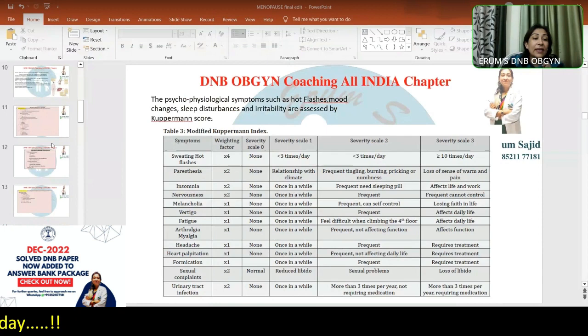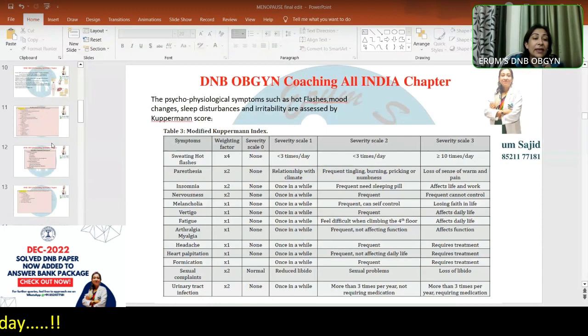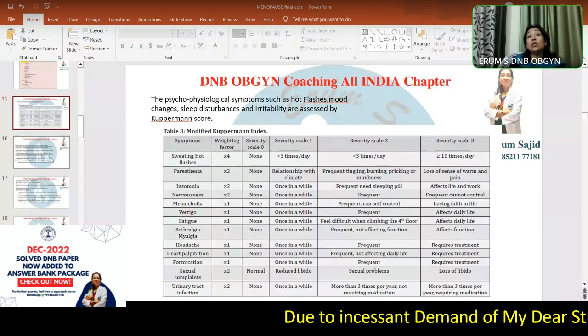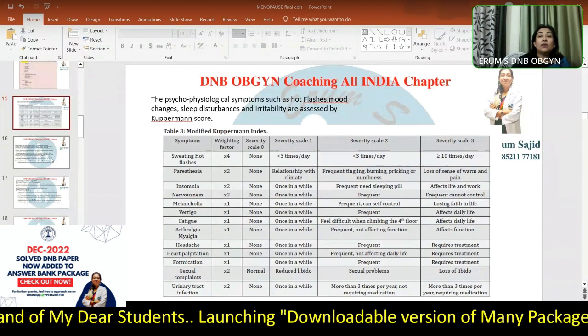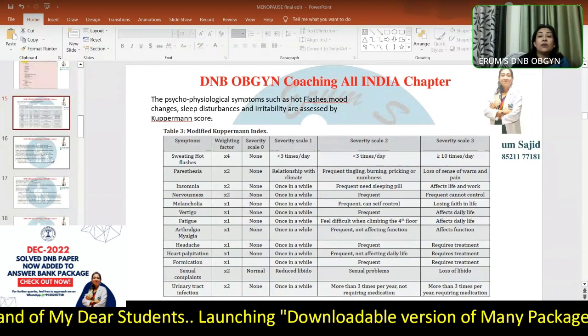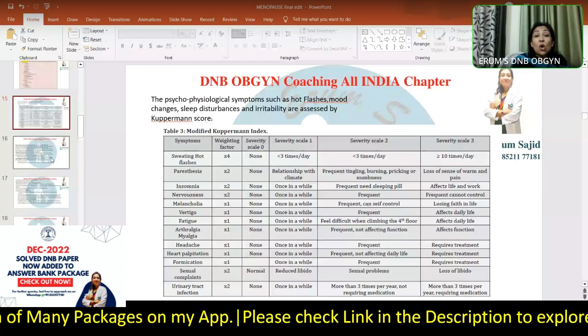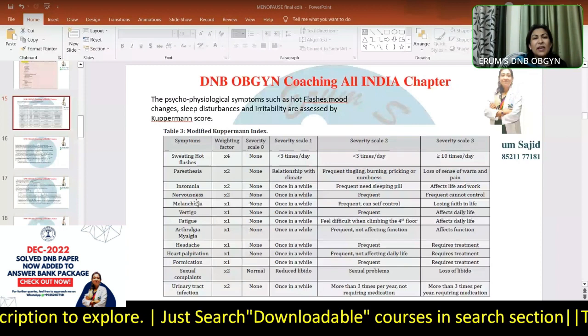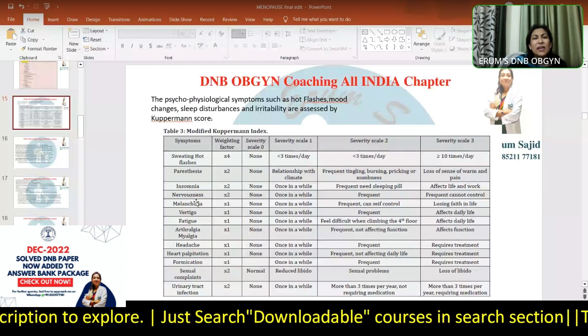Long-term delayed effects include osteoporosis, cardiovascular defects, CNS effects, and various cancers. Then comes the Kupperman score - examiners love to ask about these scores and terminologies. The Kupperman score is based on psychophysiological symptoms, including: sweating and hot flushes, paresthesias, insomnia, nervousness, melancholia, feeling of doom, vertigo, fatigue, and arthralgia - all subjective symptoms.